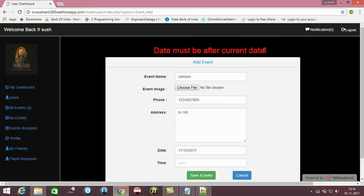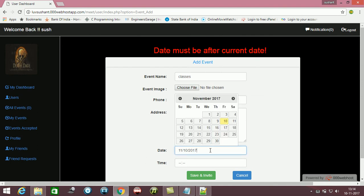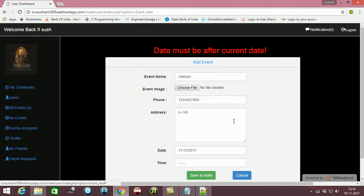Date must be after the current date, so it means you cannot book event today. I can book it for tomorrow.